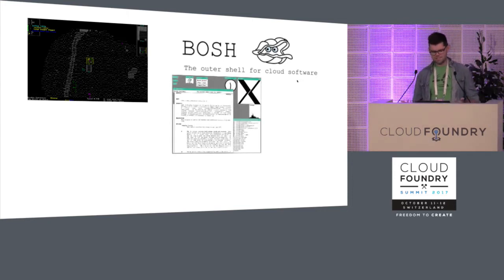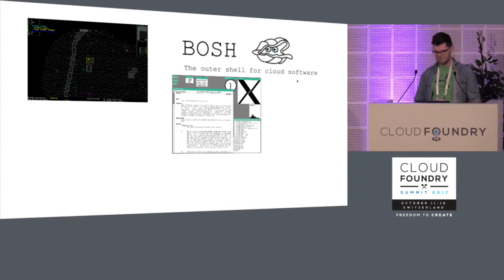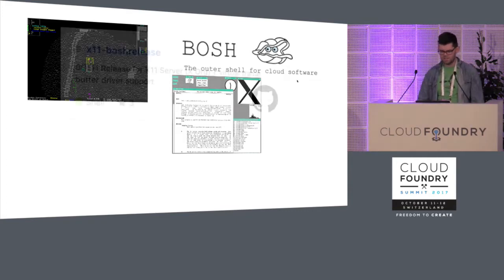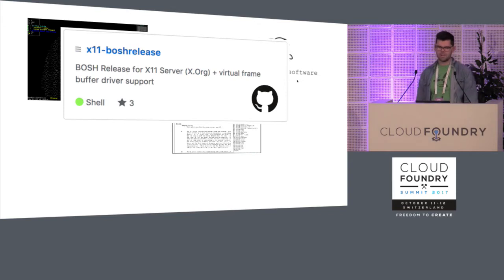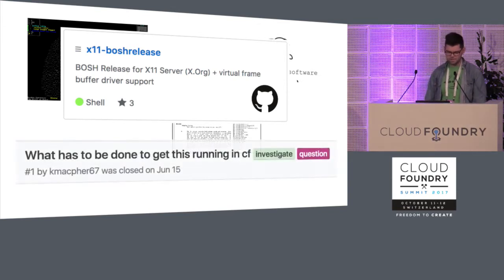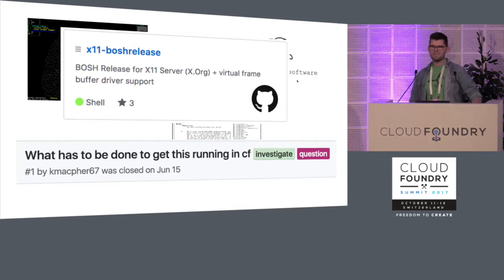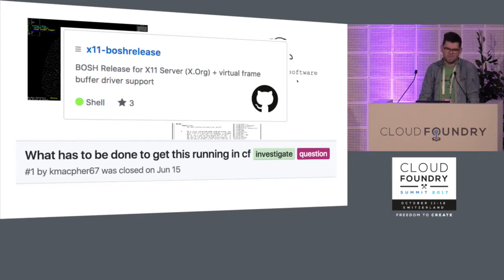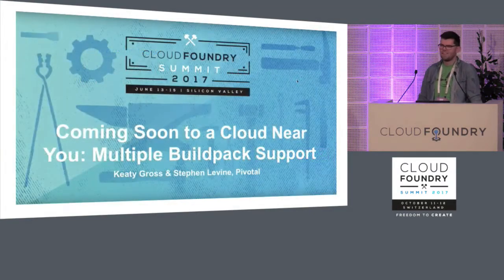So then I needed to install the X Window System to have graphical applications actually run in VMs on BOSH. So then I made a BOSH release for it and I was like, cool, this is fun. And then the first issue that someone opened was, how do I get this running in CF? And I was like, oh no, I don't know how to get any of that running in CF. Make a buildpack for it, I guess.